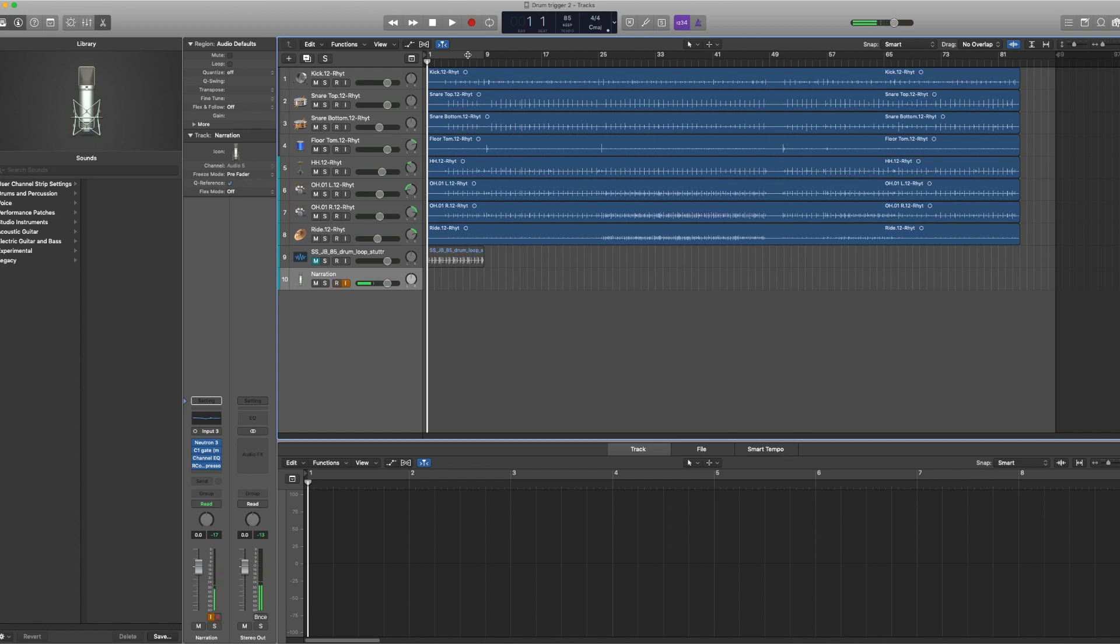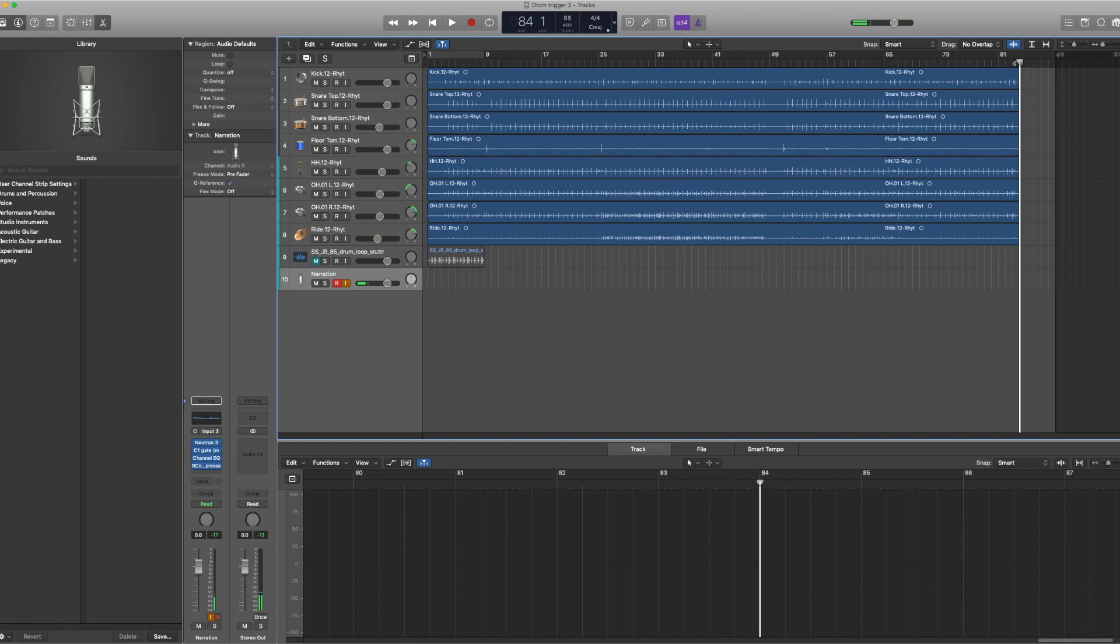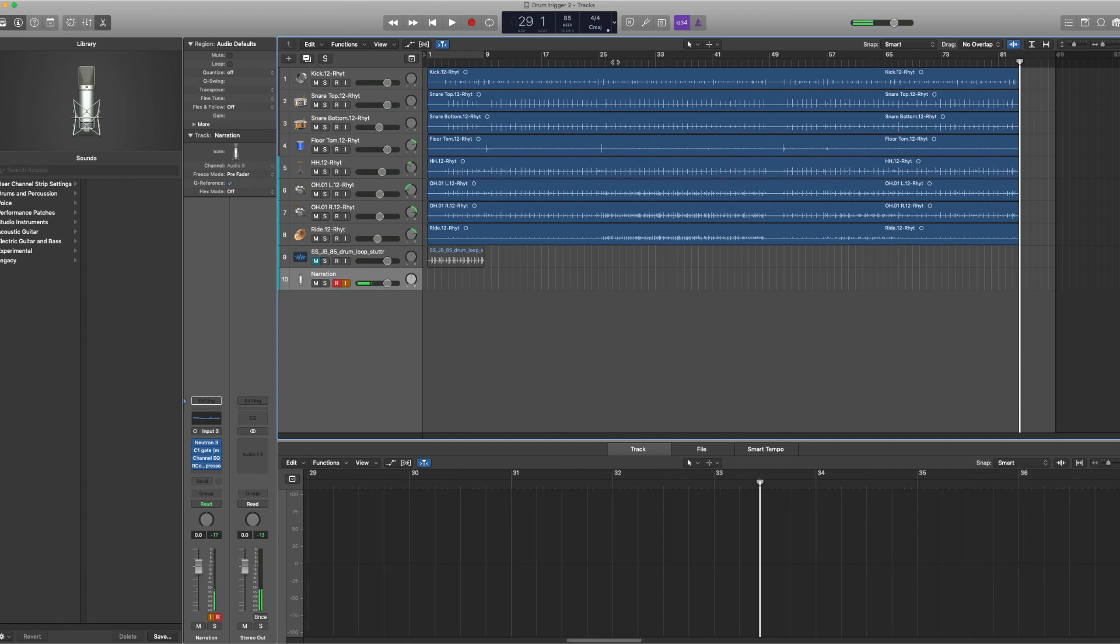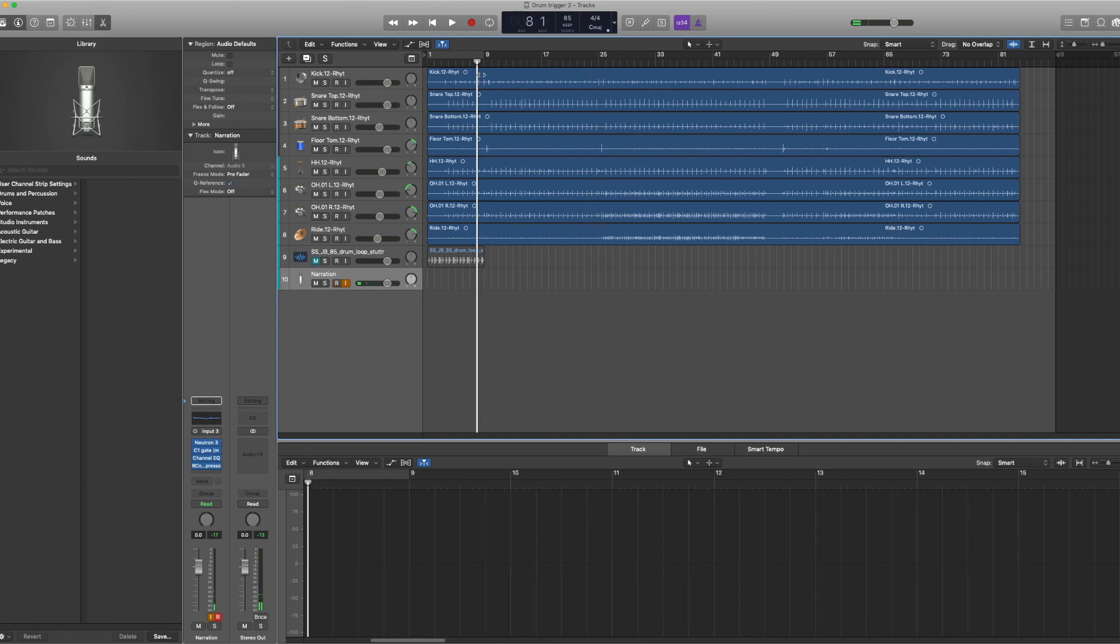If you look here, I have a session loaded up with Pro Tools stems, drum stems that are comped and timed. Let's just take a listen to those.